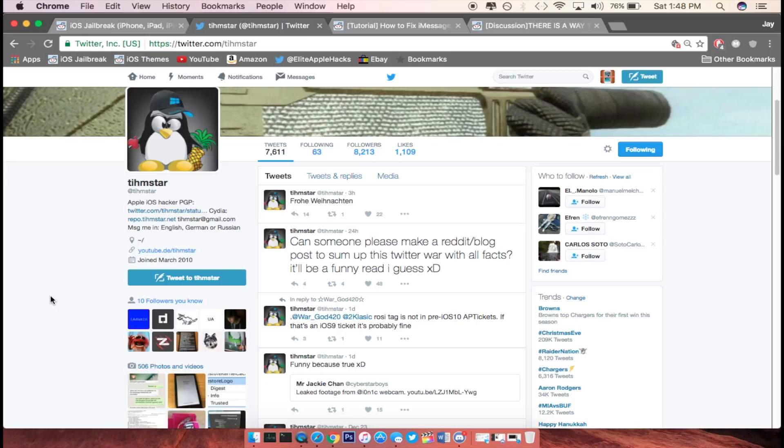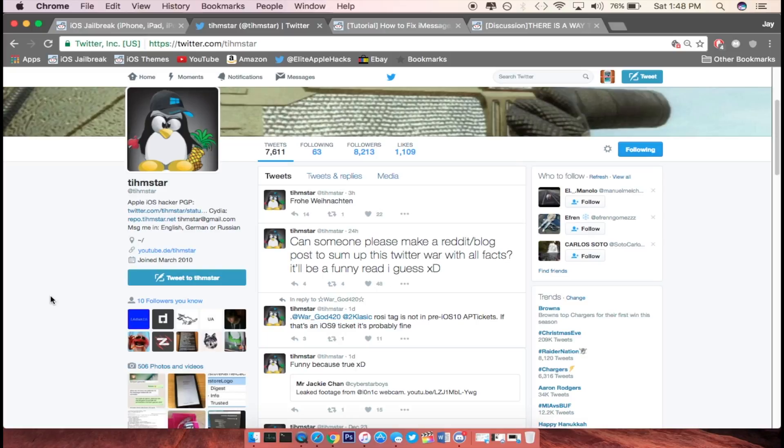So if you guys do not have your SHSH2 blob saved, then you guys are out of luck and you will not be able to use this tool unless there is a jailbreak for 10.2 and only if Timstar updates this tool to be used with 10.2.